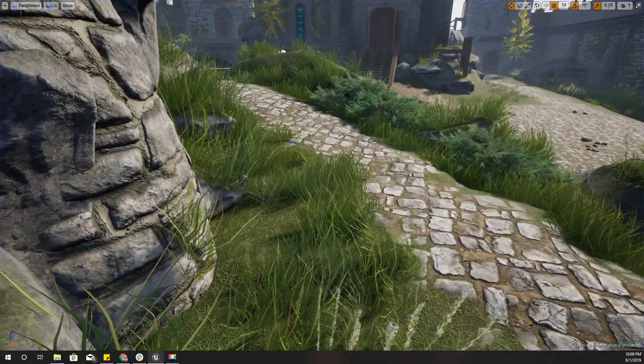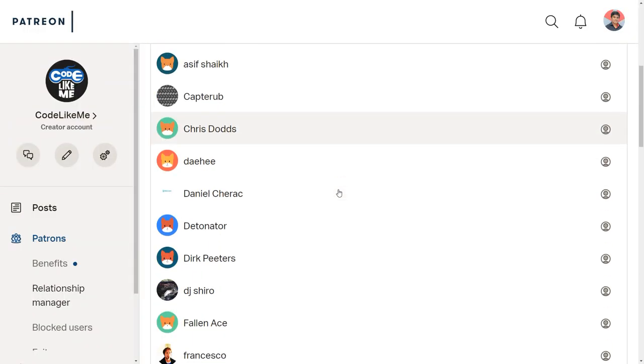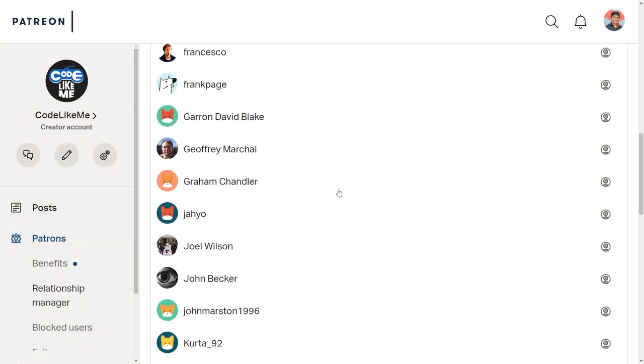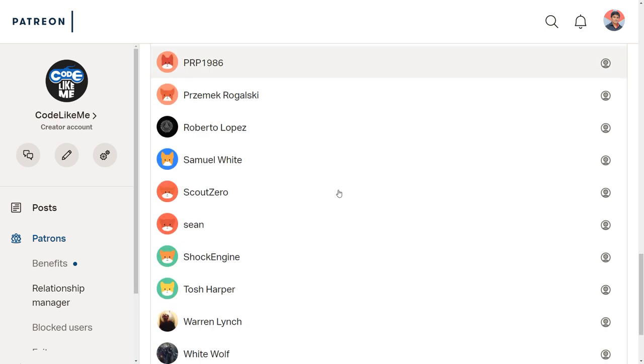As always, this episode is sponsored by these awesome people. Thank you for the support you guys are giving me.